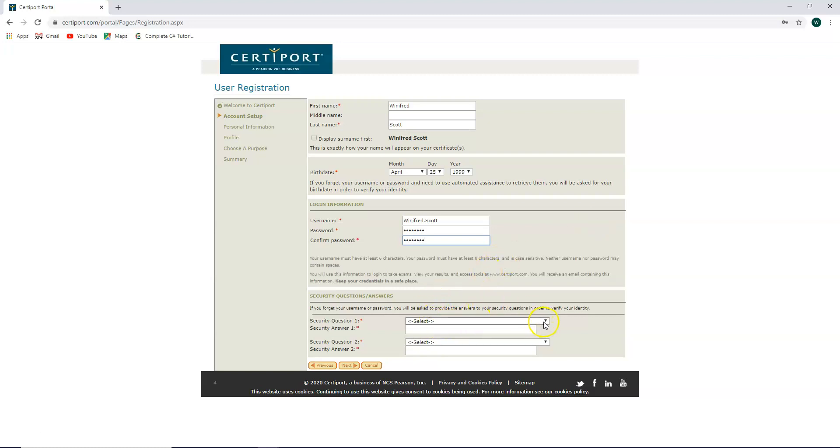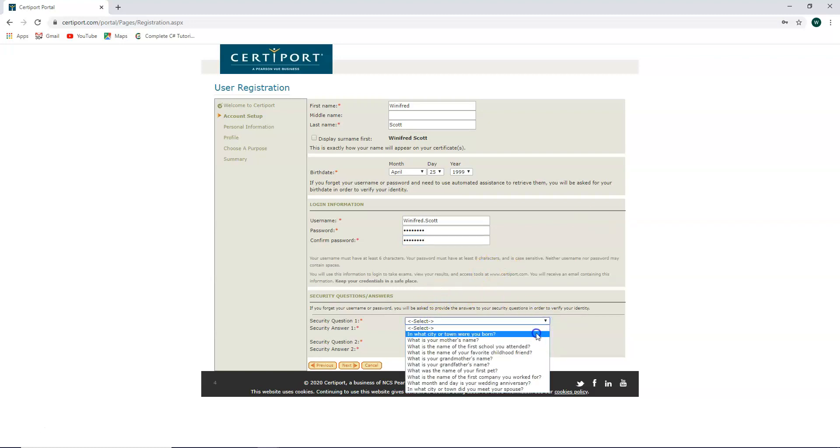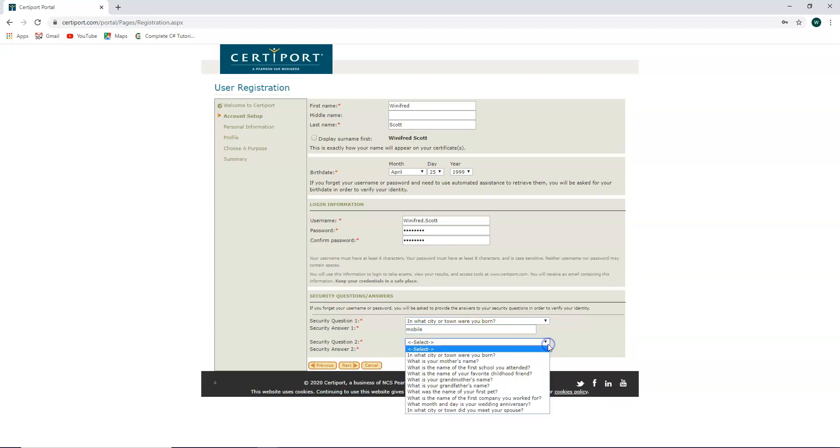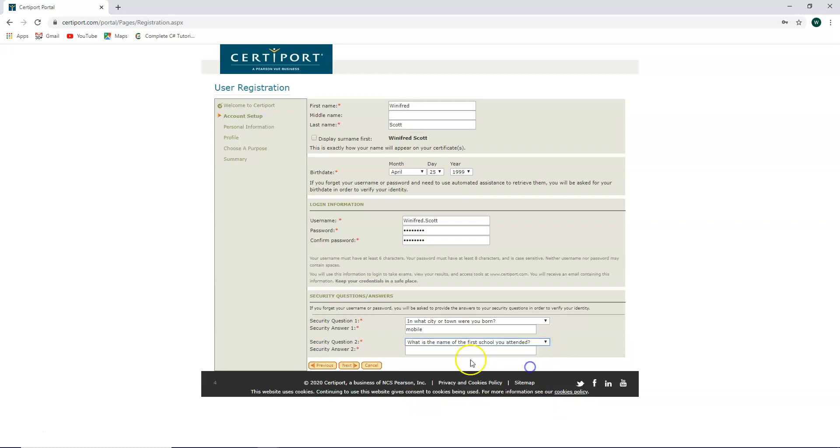For your security questions, you can select whichever one you would like and answer it appropriately. Click next.